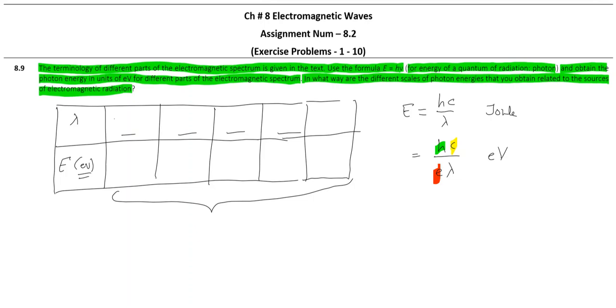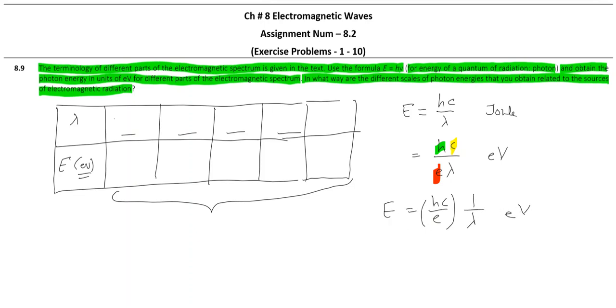So substitute values of these constants. In fact, what you can do is you can initially find out the value of hc by e, because it will remain the same, and every time divide it by lambda. So carry out the calculation and then compare energy values. Thank you.